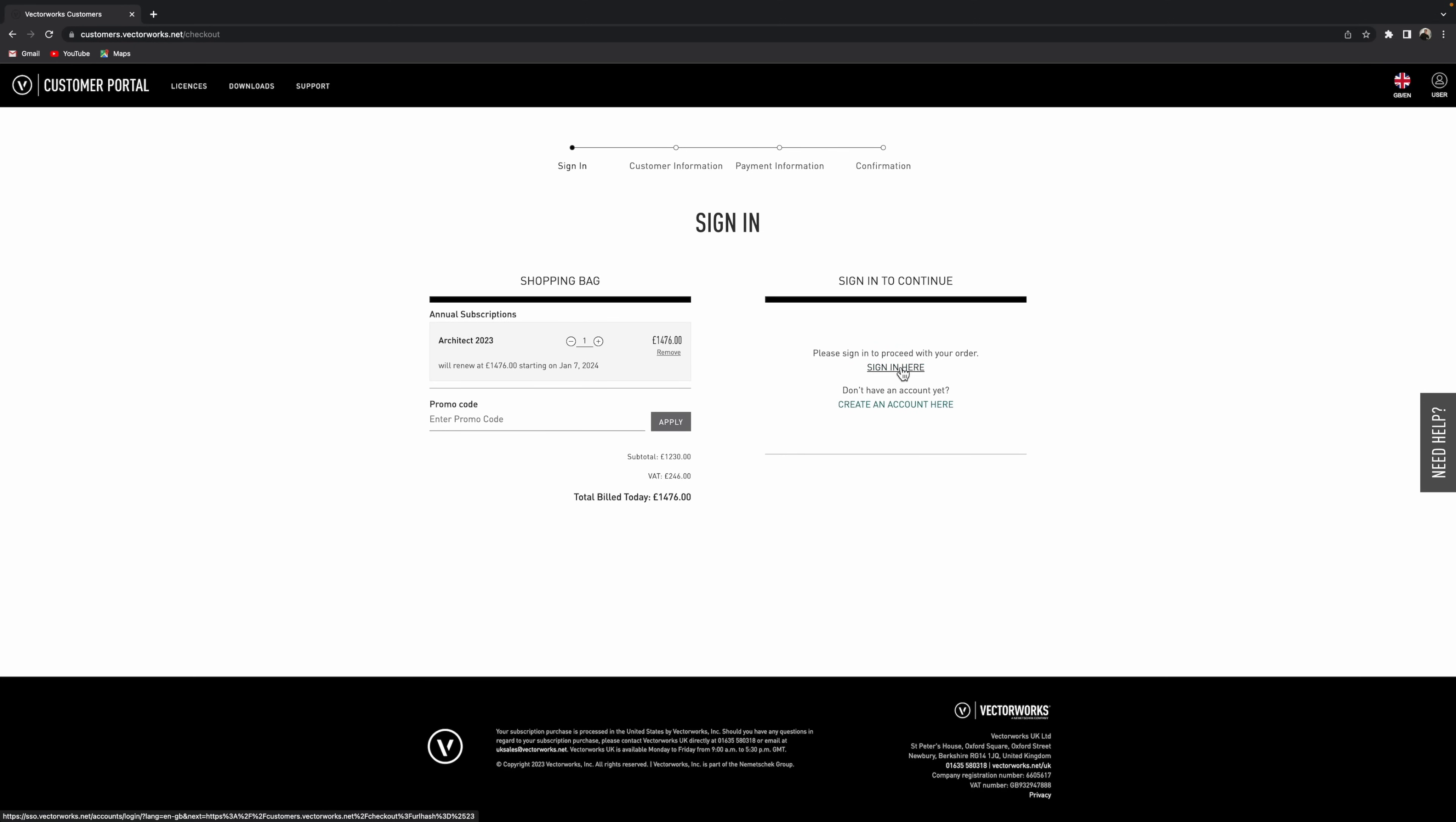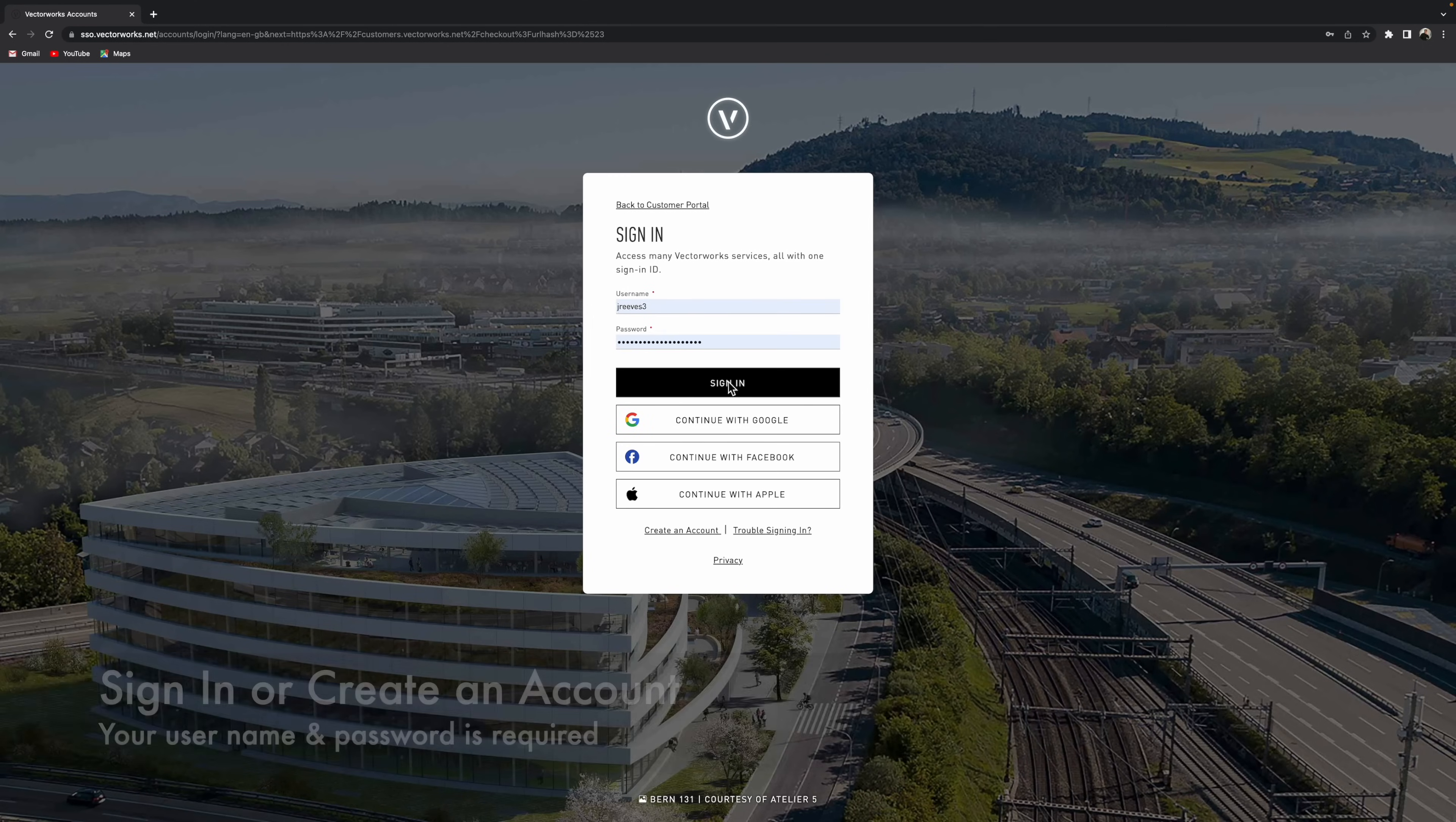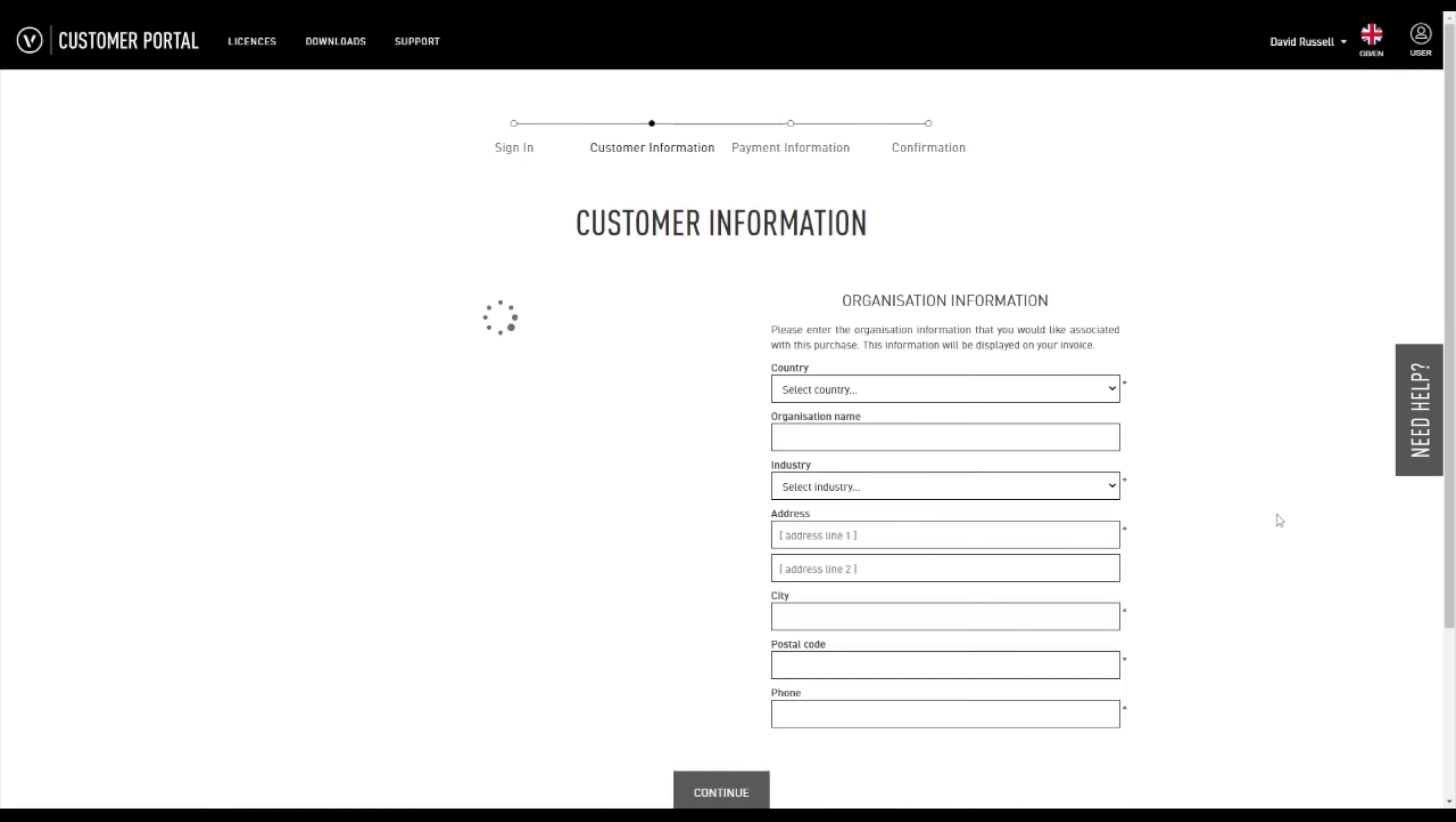Okay, so the next stage is you will need to either sign in if you've already got a Vectorworks account, as I have, as you can see, and it'll recognize my saved passwords from previous times. Or if you're brand new, then you will need to just create an account.